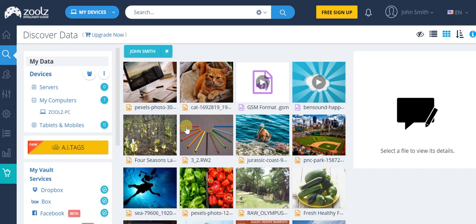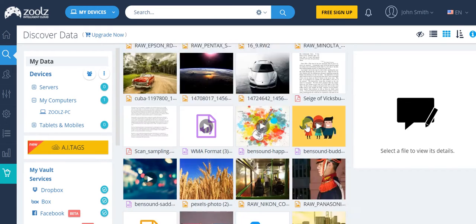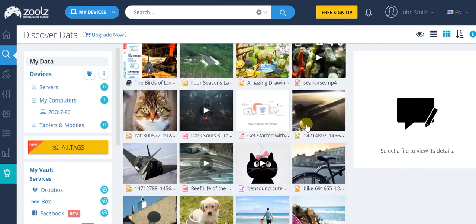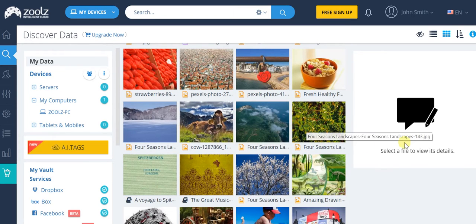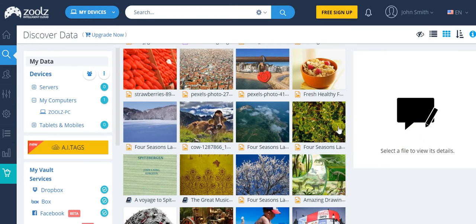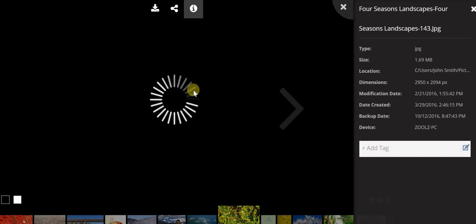For instance, if I was to select this one, then I would get to see all of its details over here. So this is how things work. And then you can always go back and see that things are absolutely in order.